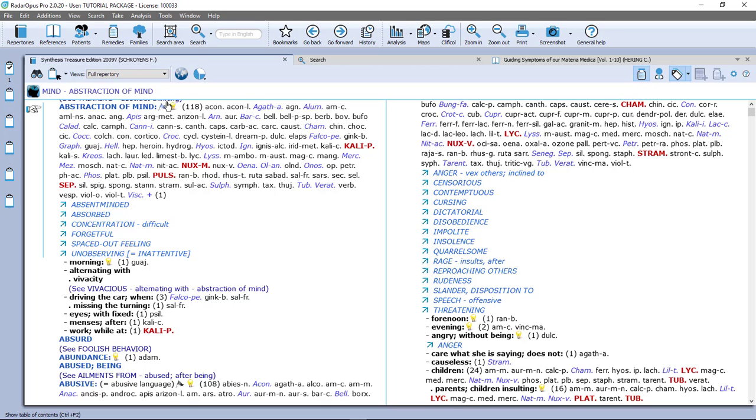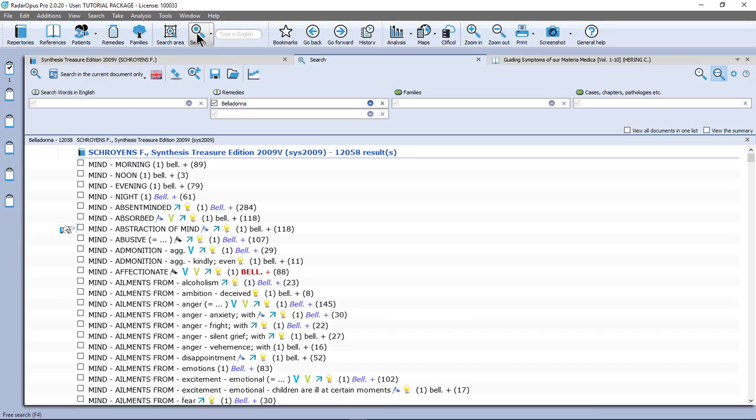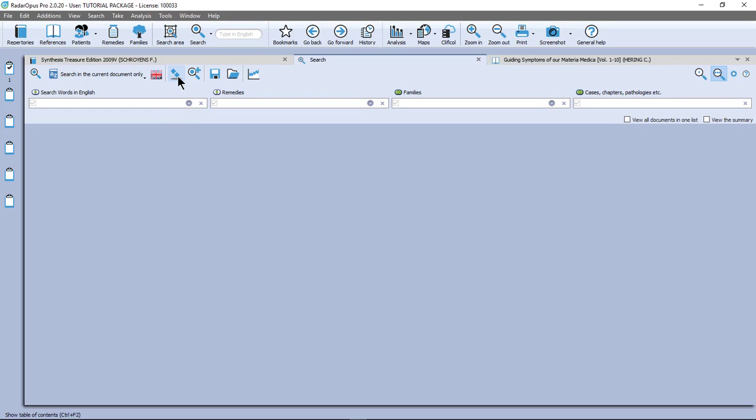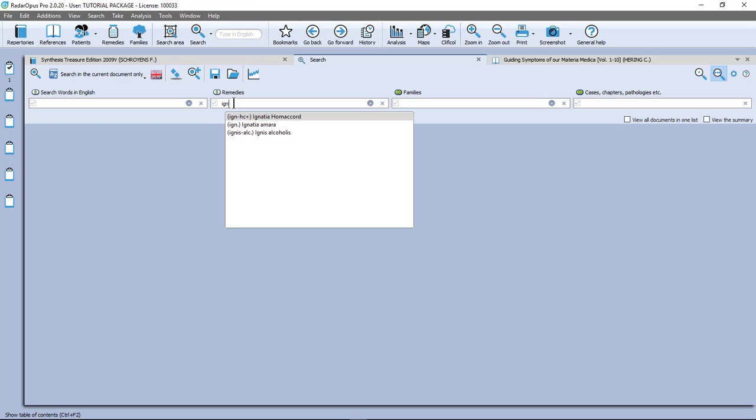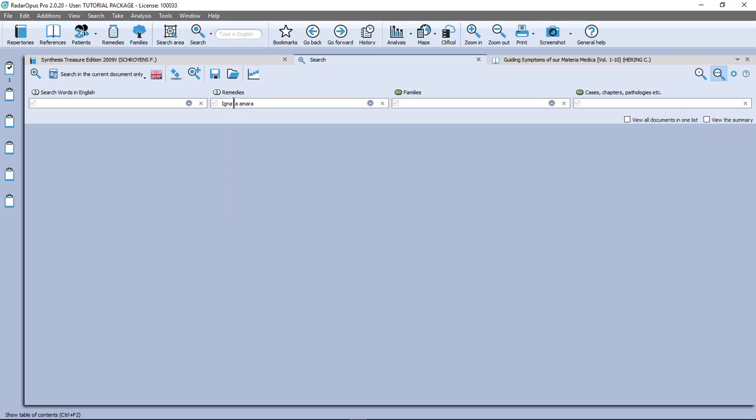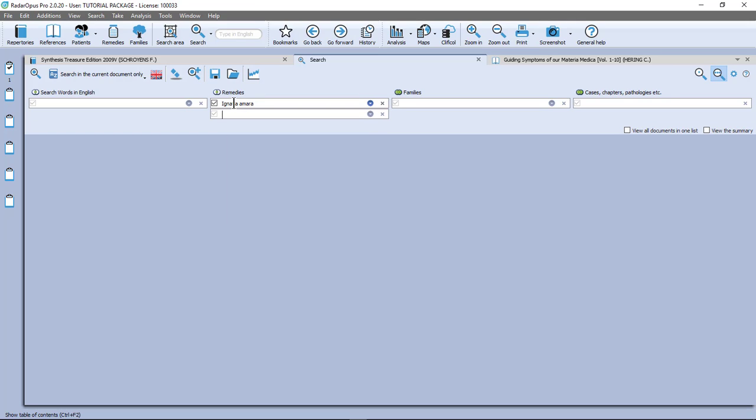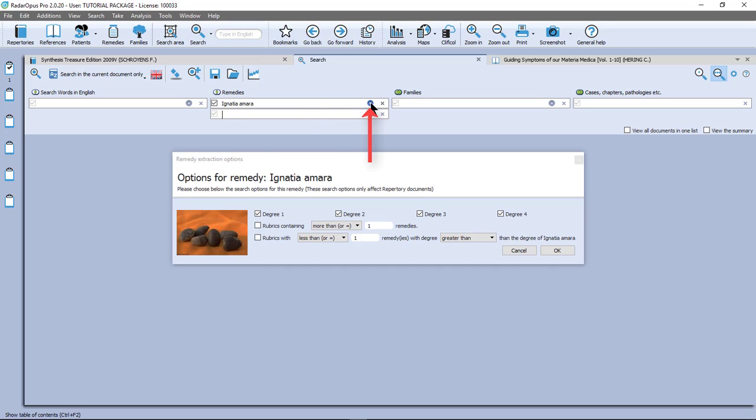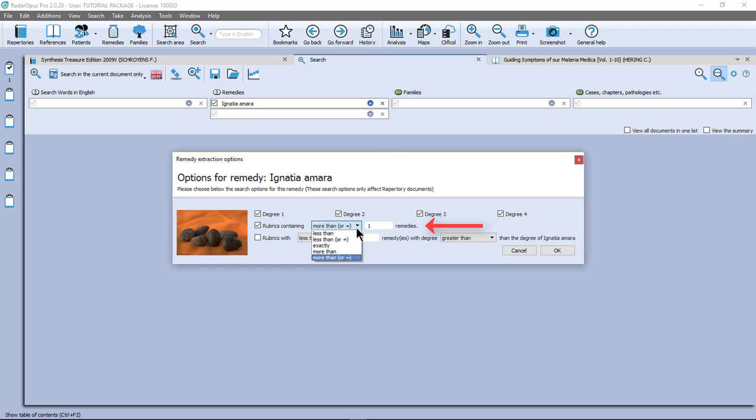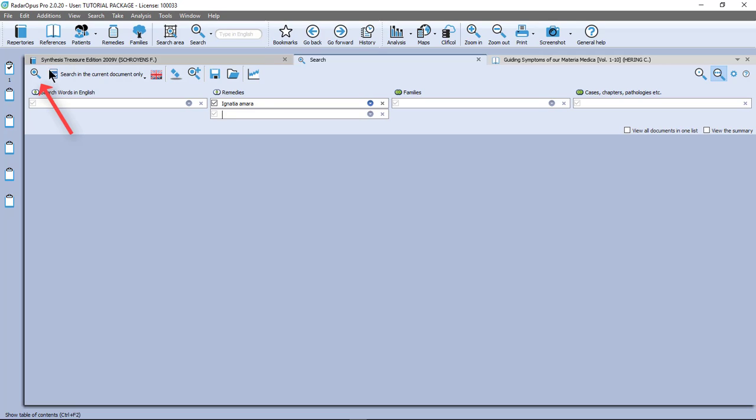So I click here on the main button and I open the advanced search. I delete my previous search. And I type here IGN dot and I have Ignatia. I do enter, enter so that the next box opens. Then you see here the little blue icon. If I click on it I have several search options. You see that all the degrees 1, 2, 3, 4 are selected. But I want here rubrics containing less than or equal. And so let's make it very clear. Let's do for example 10. I say okay. Then in the left upper corner I click on the start search icon. Or on the keyboard I just press enter.